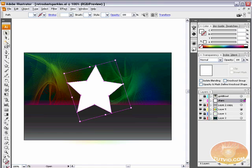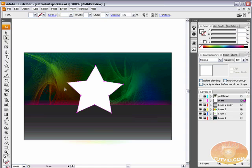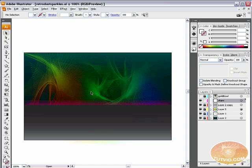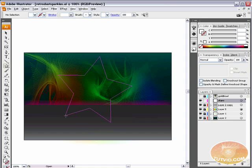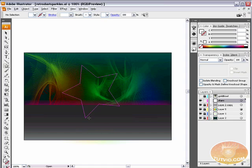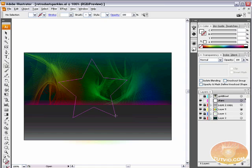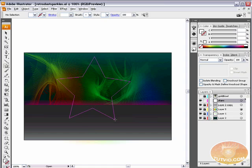We need to edit this star quite a bit before it looks like what we want it to look like. We could come in here with the direct selection tool and start selecting anchor points and deleting them and moving things around until we have the star we want. But there's a much easier way of going about that. Select that star tool and start dragging out a star.